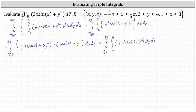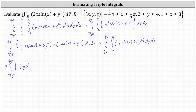Now we integrate with respect to Y, treating X as a constant. The integral of eight sine X with respect to Y is eight Y sine X, and then plus the integral of two Y squared with respect to Y is two times Y cubed divided by three, or two-thirds Y cubed.